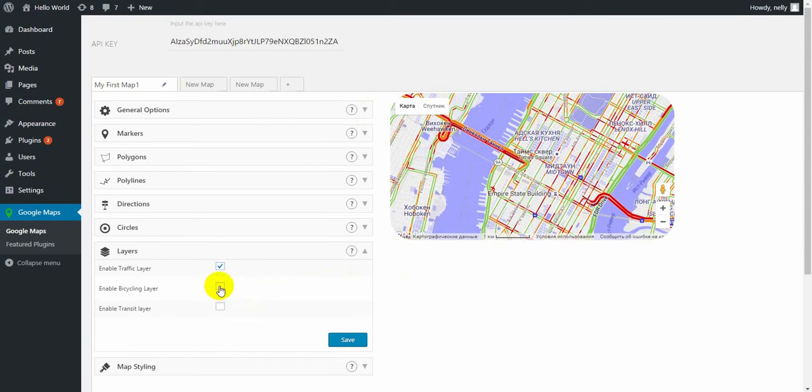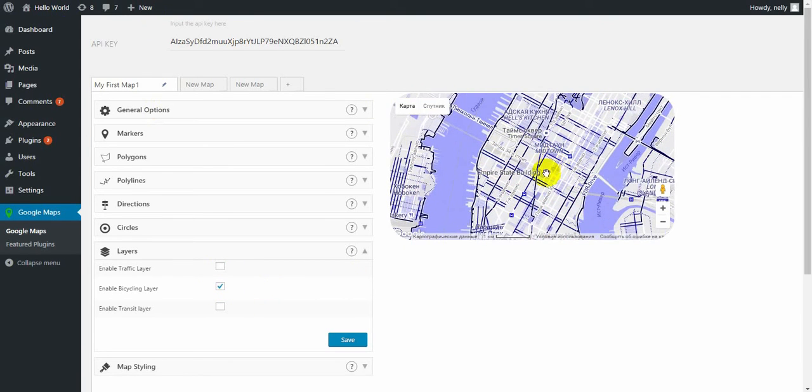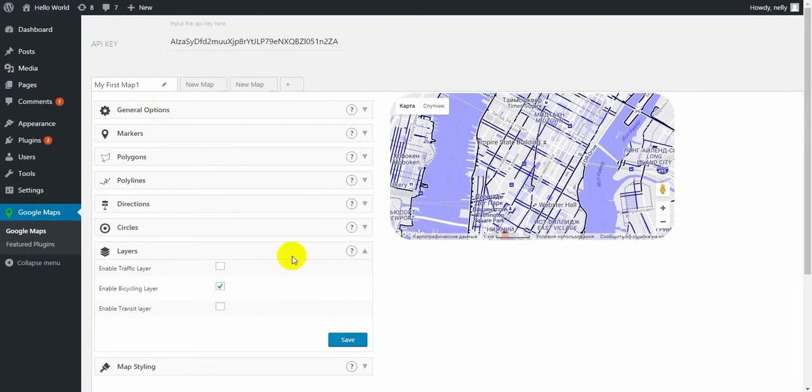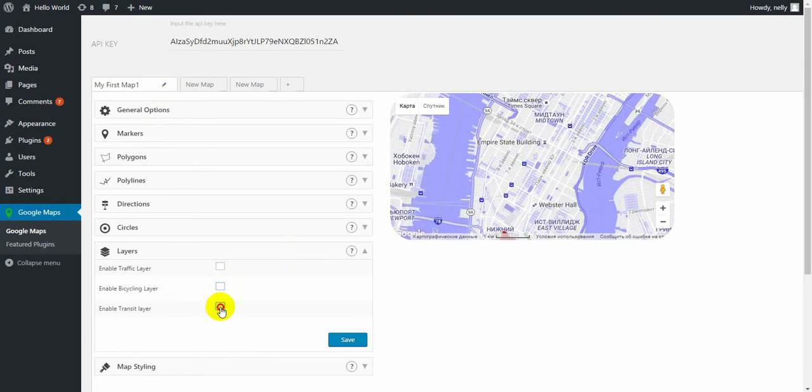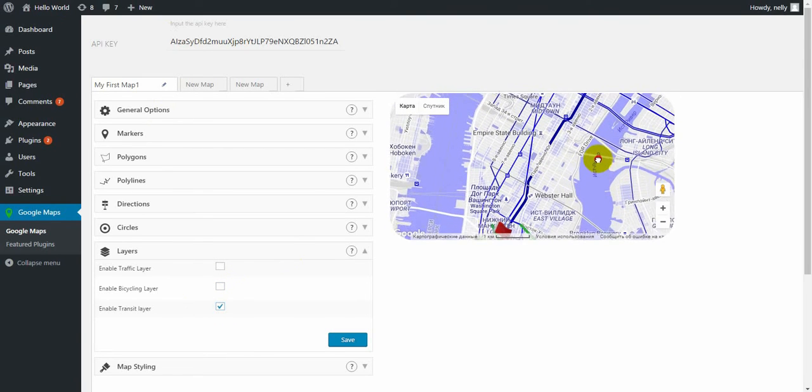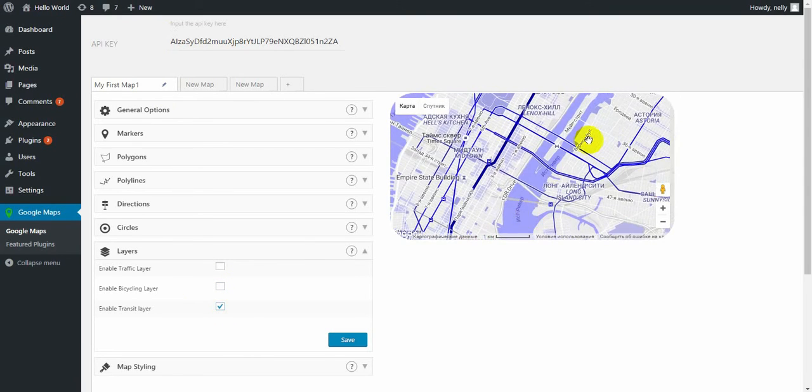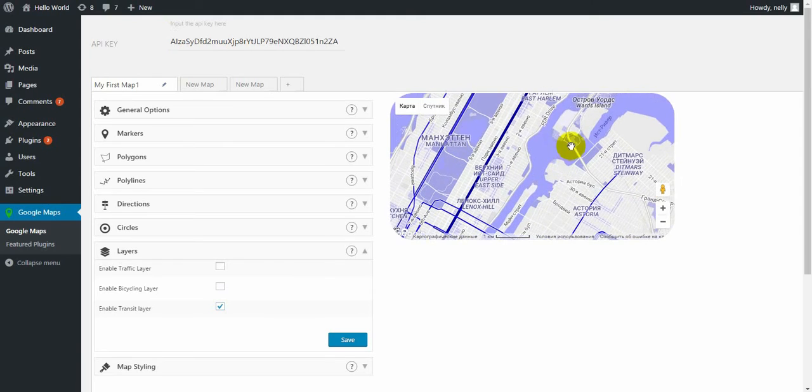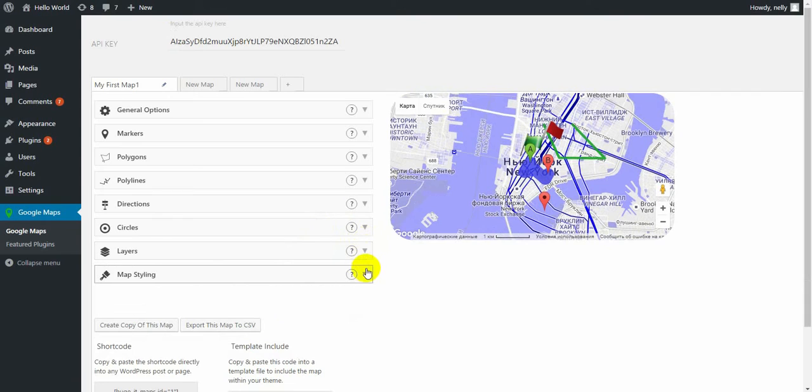Bicycle layer makes bicycle roads highlighted on the map. And transit layer highlights the transit layers which connect the cities. So choose one of them on your map and save.